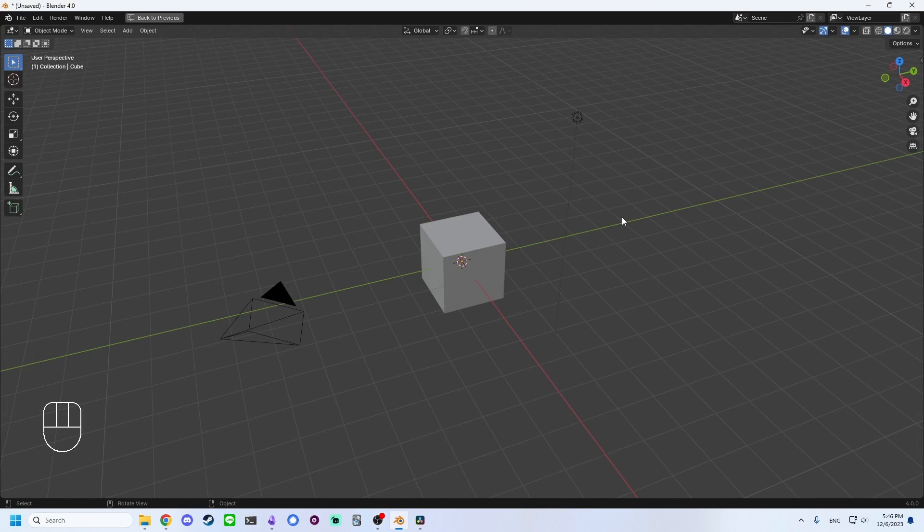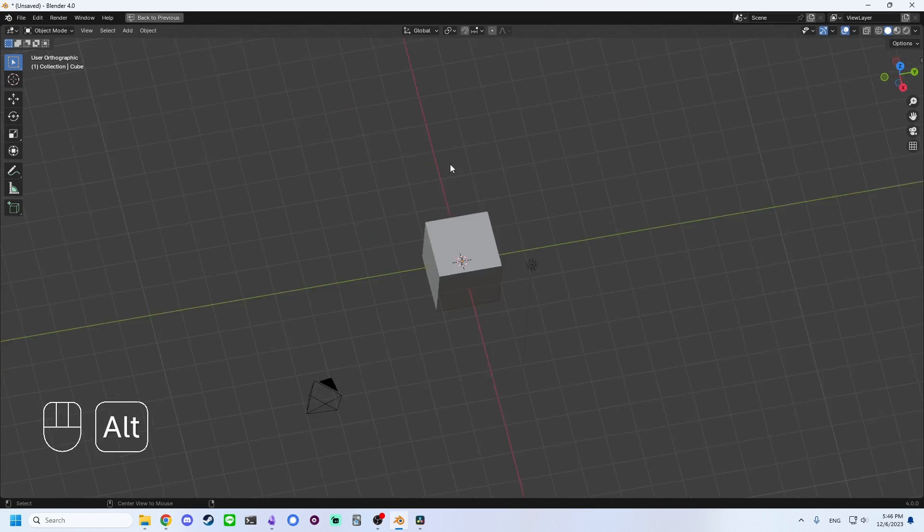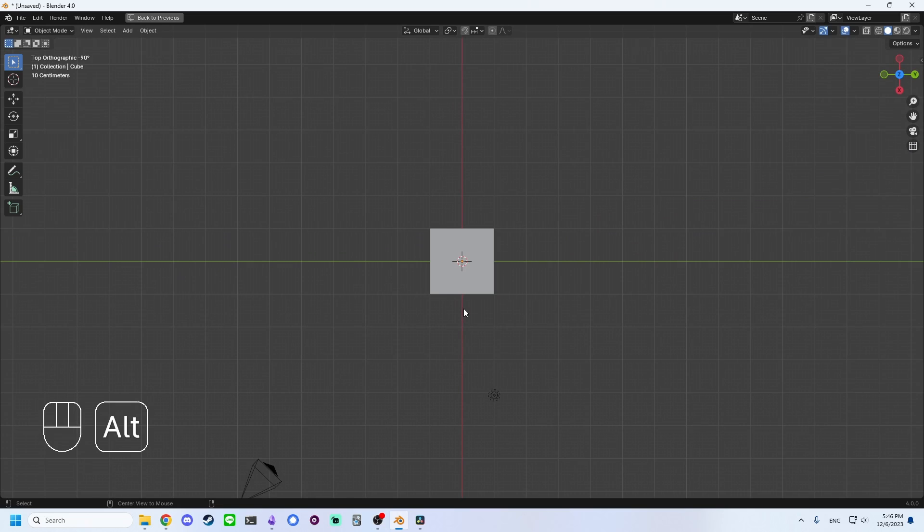If you don't have a numpad or just want to keep your hand on the mouse, you can hold ALT and drag with middle mouse to snap to the desired face.